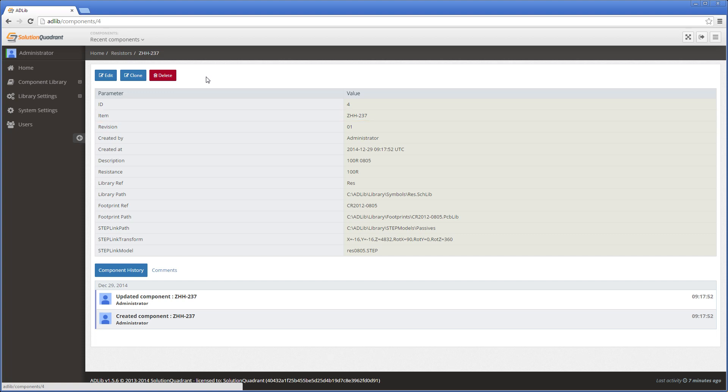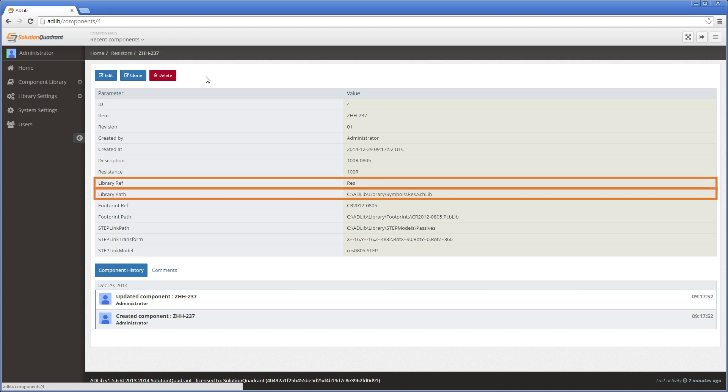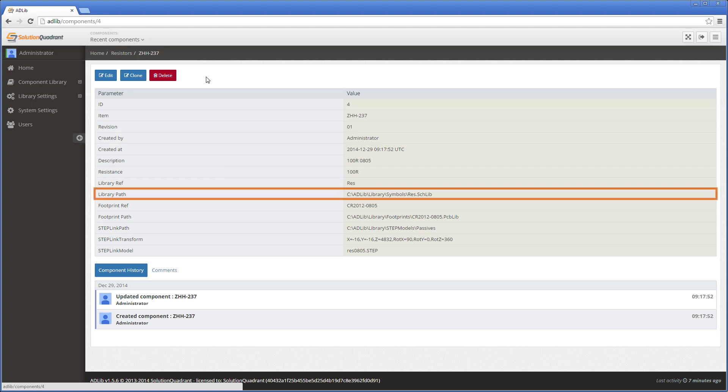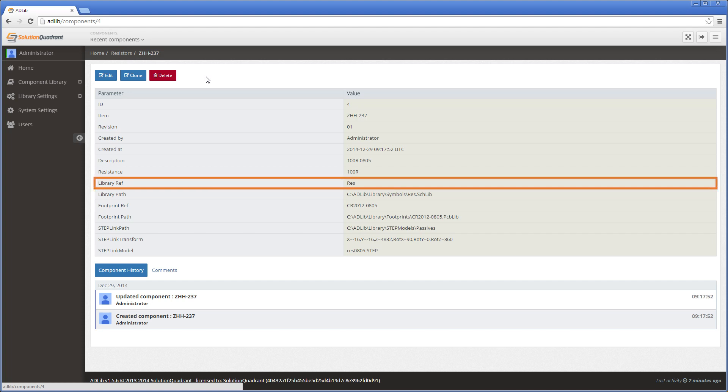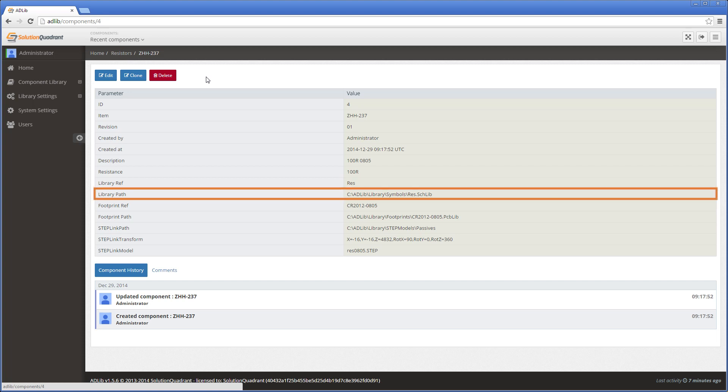The next required parameters are the libraryRef and the libraryPath. When this component is placed into the design, Altium Designer will extract the schematic symbol defined by the libraryRef parameter from the schematic library defined by the libraryPath parameter, and it will place it into the schematic sheet. In other words, LibraryRef defines the symbol and LibraryPath defines the library that the symbol can be found in.